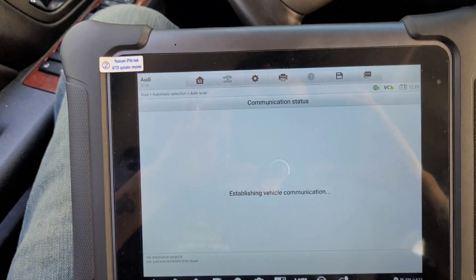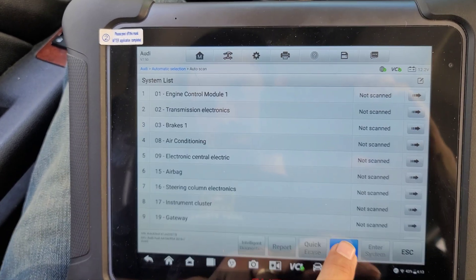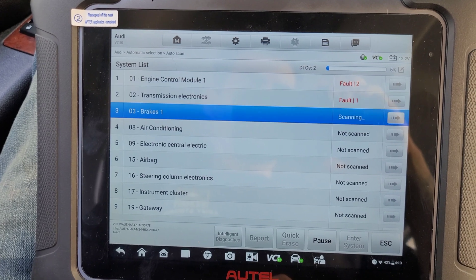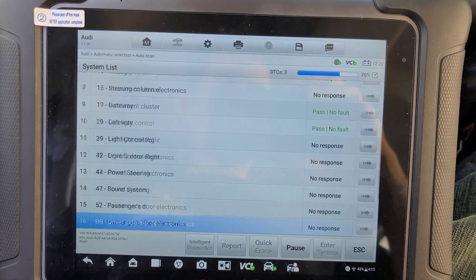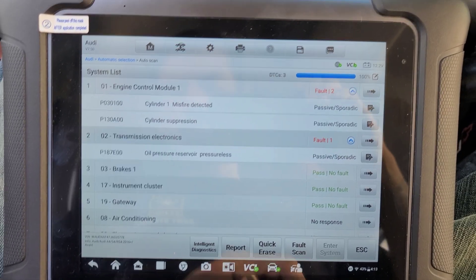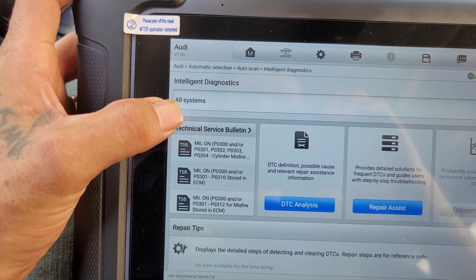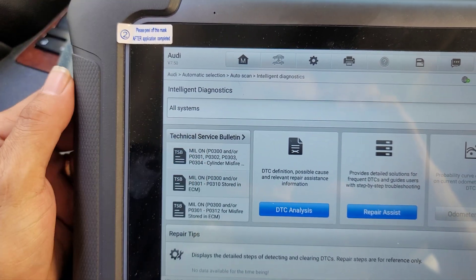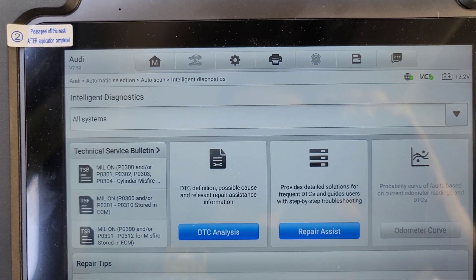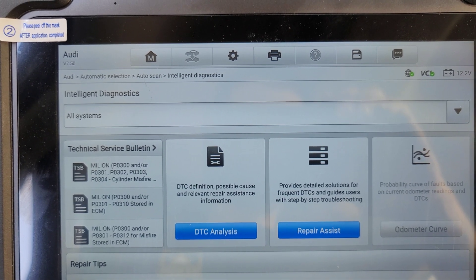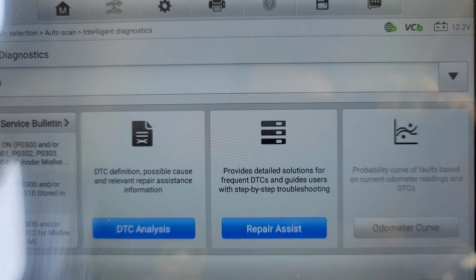So I'm going to do an auto-scan. All right, intelligent diagnostics. So let's see here — we have the technical service bulletins, already on there. DTCs, DTC definition, possible cause and relevant repair assistant information. And we have the step-by-step troubleshooting.